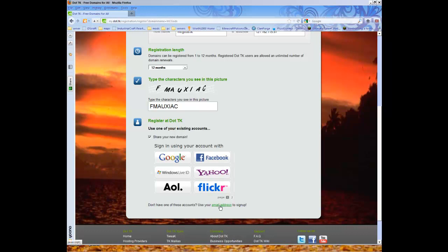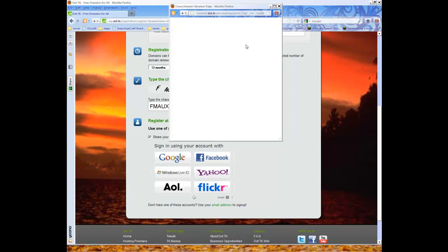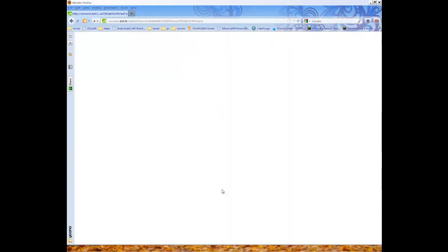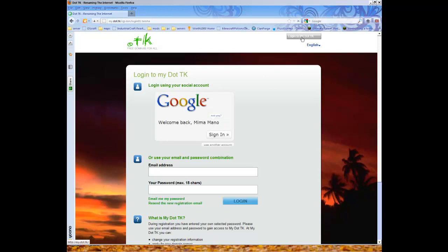So I'm going to pick my Google email. I'm going to do the application thing. It's very easy to fill in. Just click your email and press allow. Now press login to my .tk.